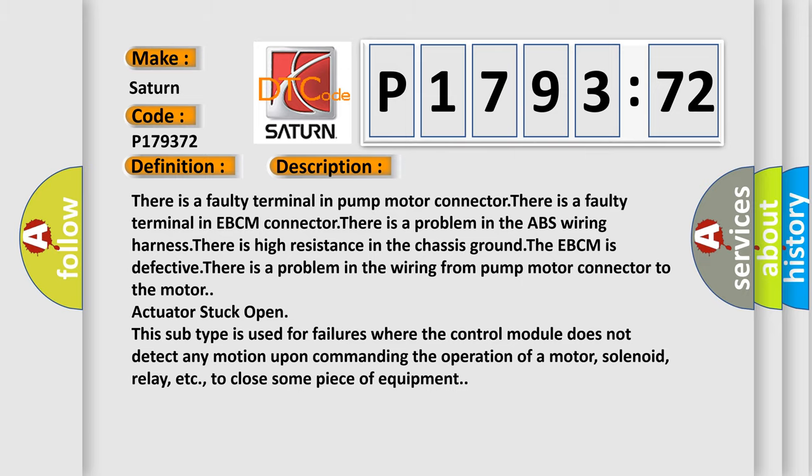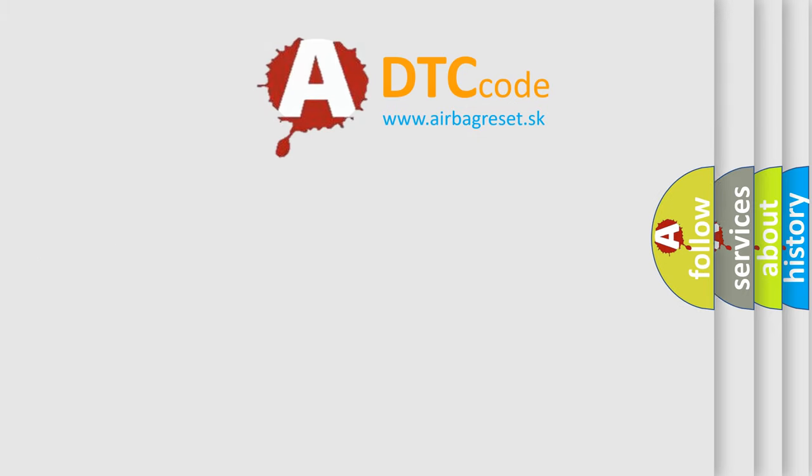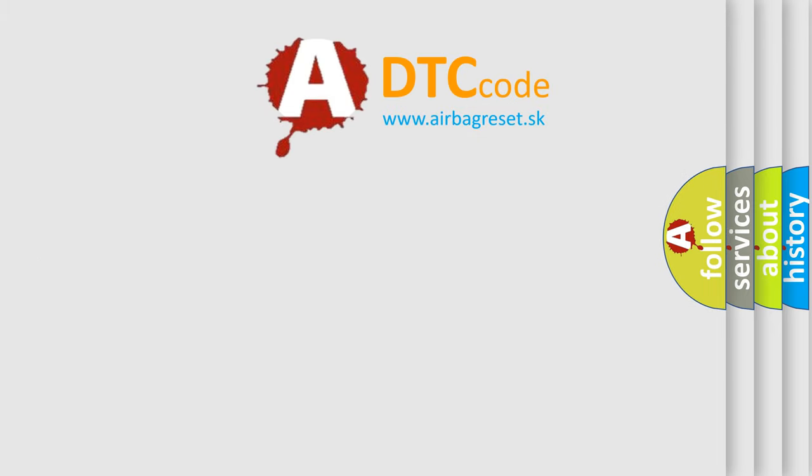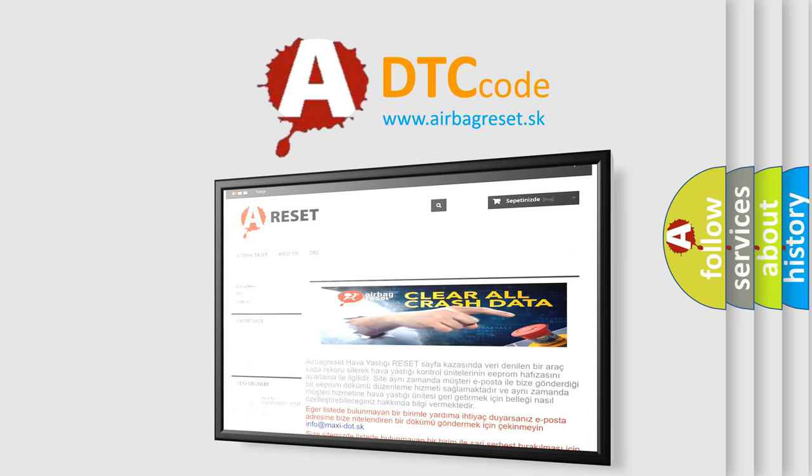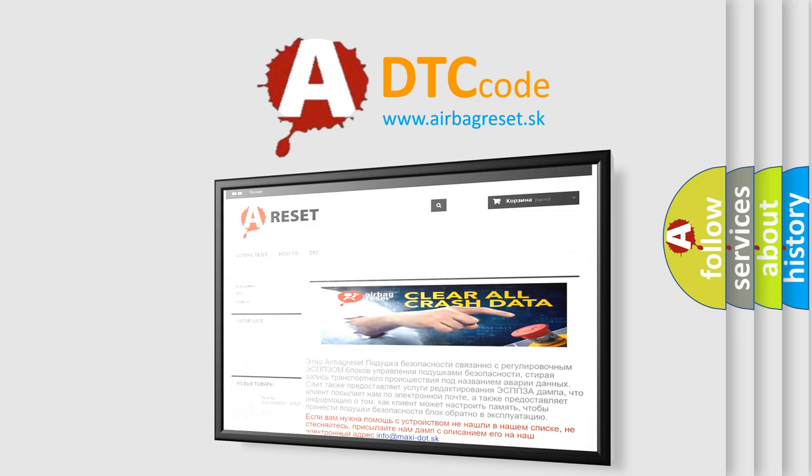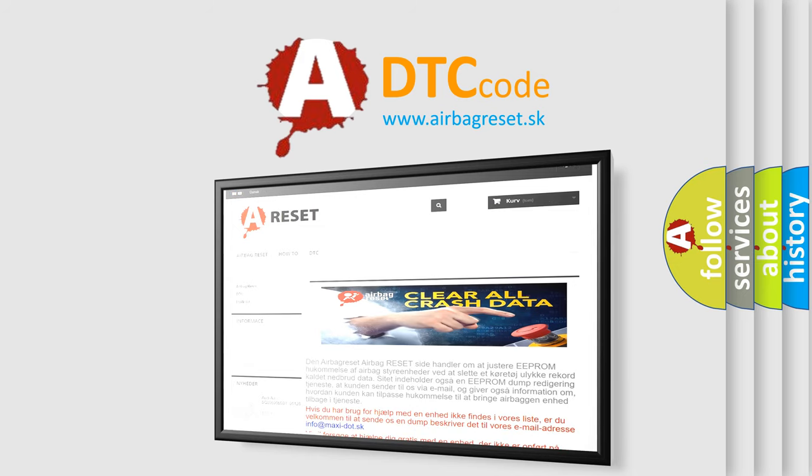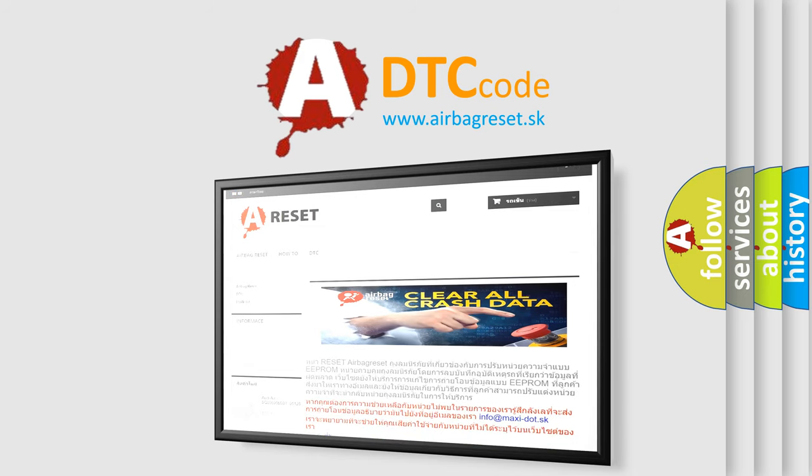The airbag reset website aims to provide information in 52 languages. Thank you for your attention and stay tuned for the next video.